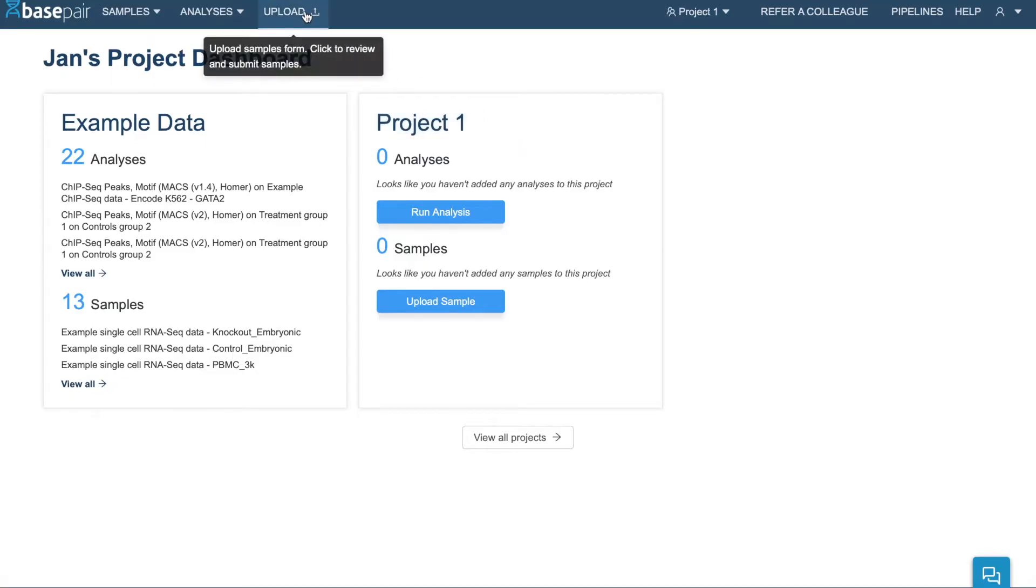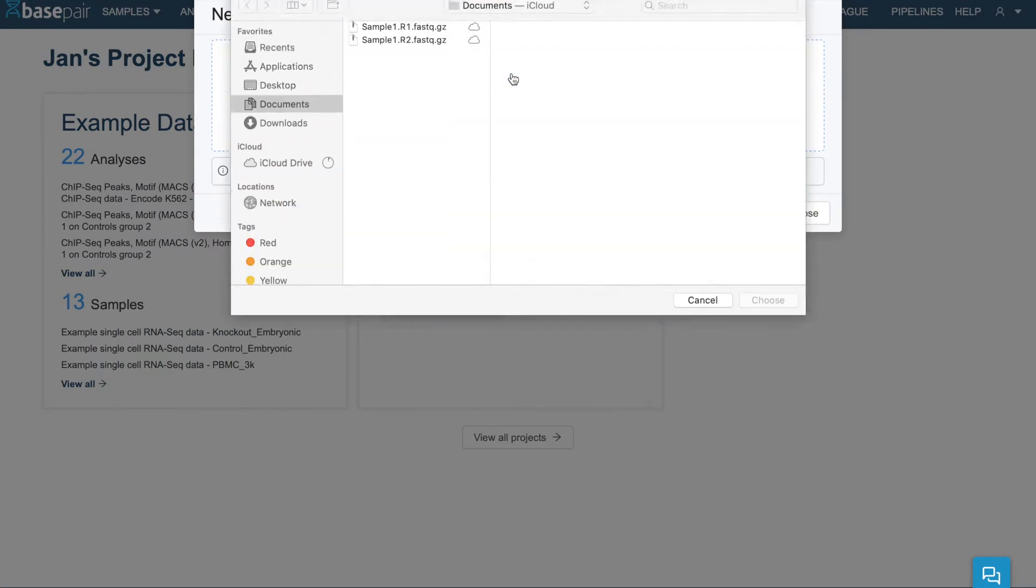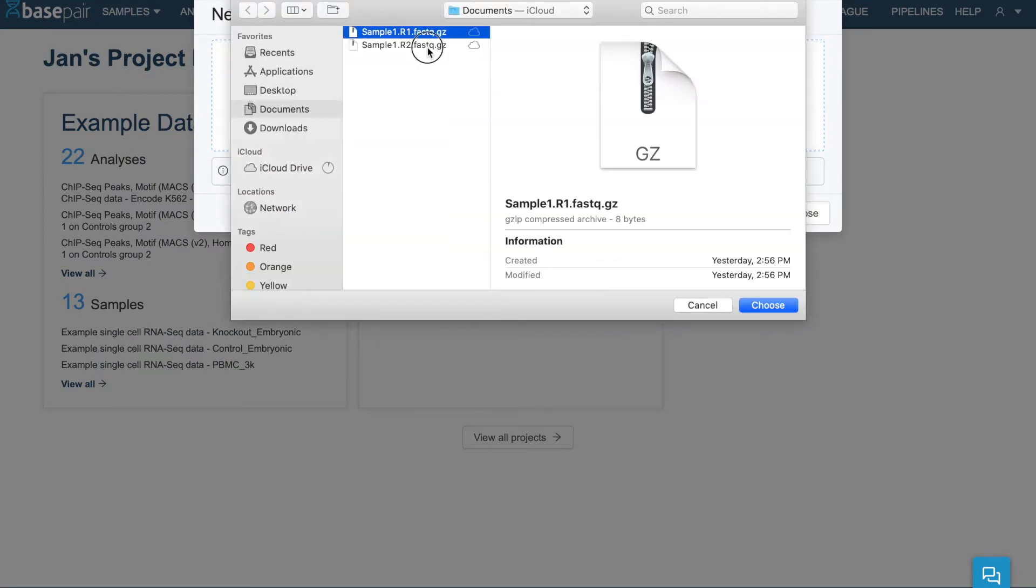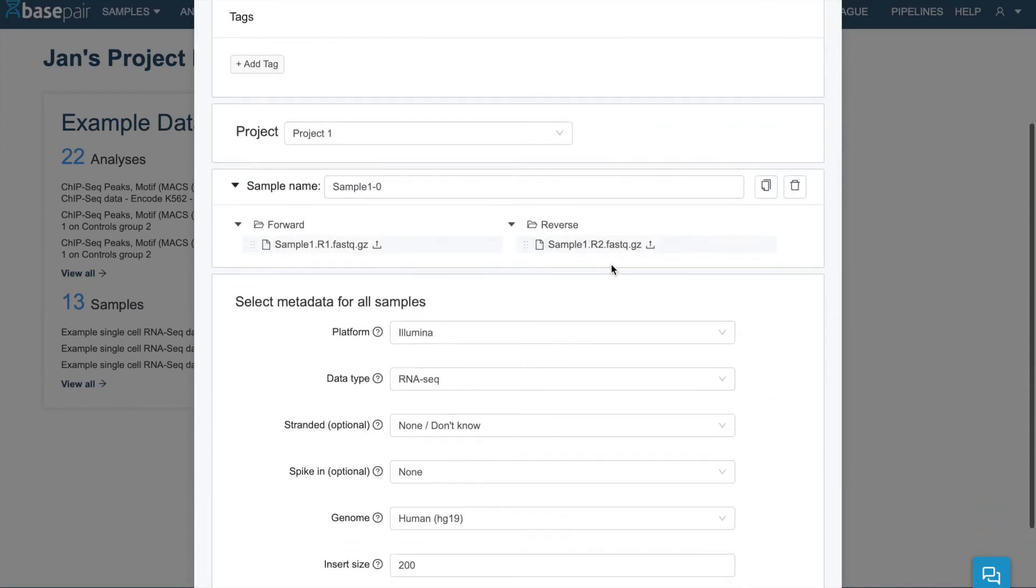You can click the Upload tab at the top or click the Upload Sample button in the project directly. Then you'll want to select your sample files, which in most cases should be in FastQ format. Rename your sample if you'd like,